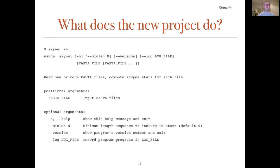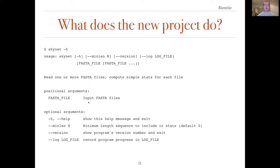So what does the template program actually do? In the example above, you can see the command line help provided by the program. In essence, it reads one or more FASTA files and computes simple stats for each file, and it includes a few optional arguments that control the behavior of the program.